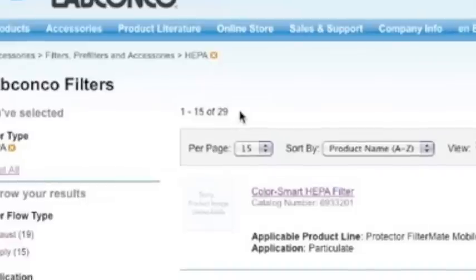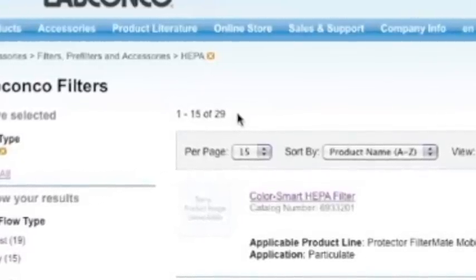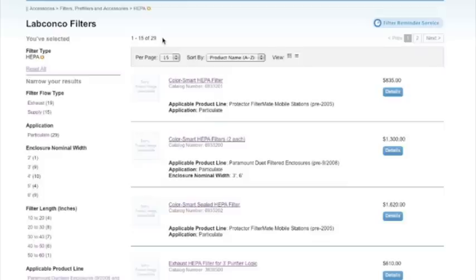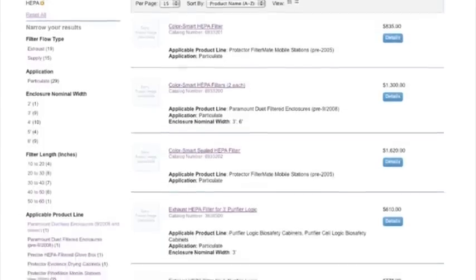This immediately narrows the results down to the 29 available HEPA filters, eliminating all others from the results found on the right.